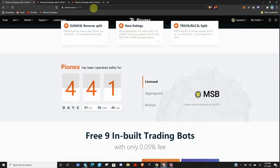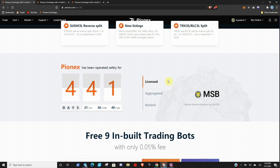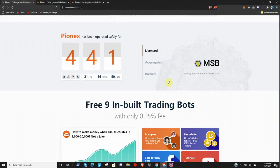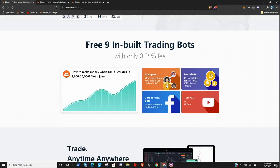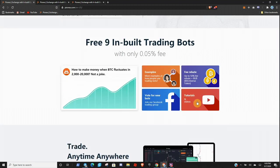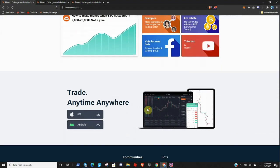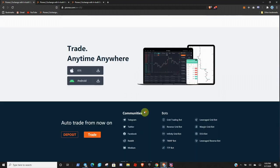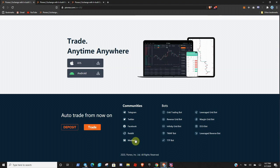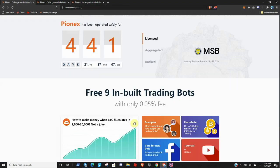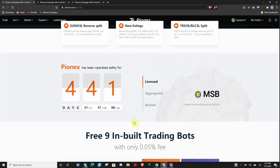And once you get signed in, you will be greeted with a page that looks like this. So you can just scroll through here, a couple of tutorials and videos, Facebook, if you want to reach out to them on Twitter, follow them on Telegram, Reddit, Medium, stuff like that. And that is the front homepage.